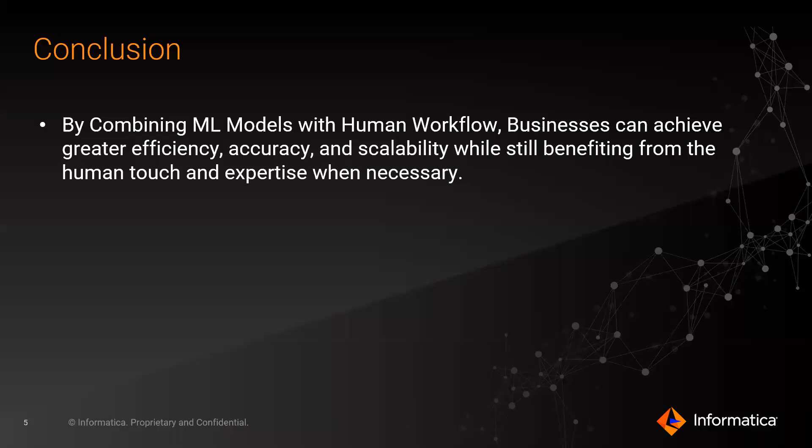So to conclude, by combining machine learning models with human workflow, businesses can achieve greater efficiency, accuracy, and scalability while still benefiting from the human touch and expertise when necessary.